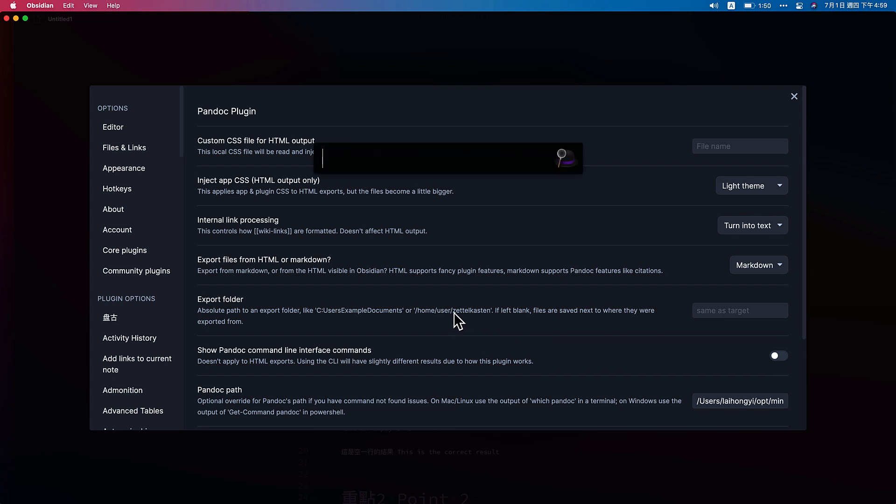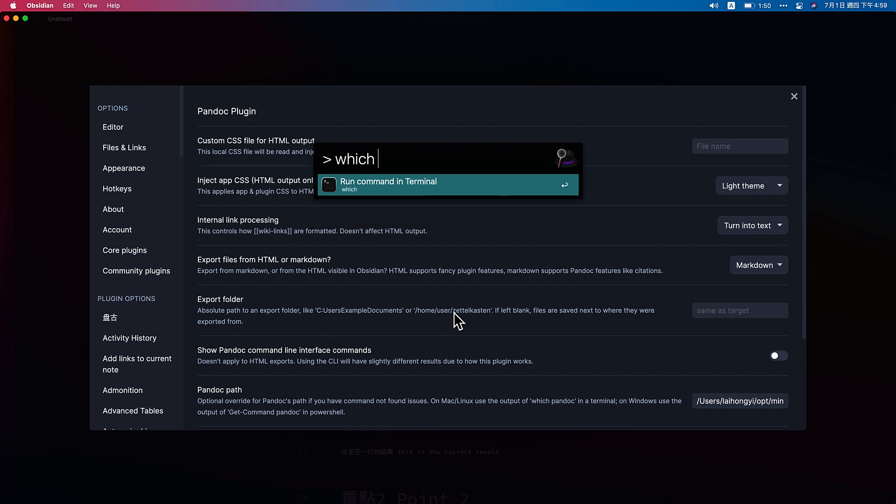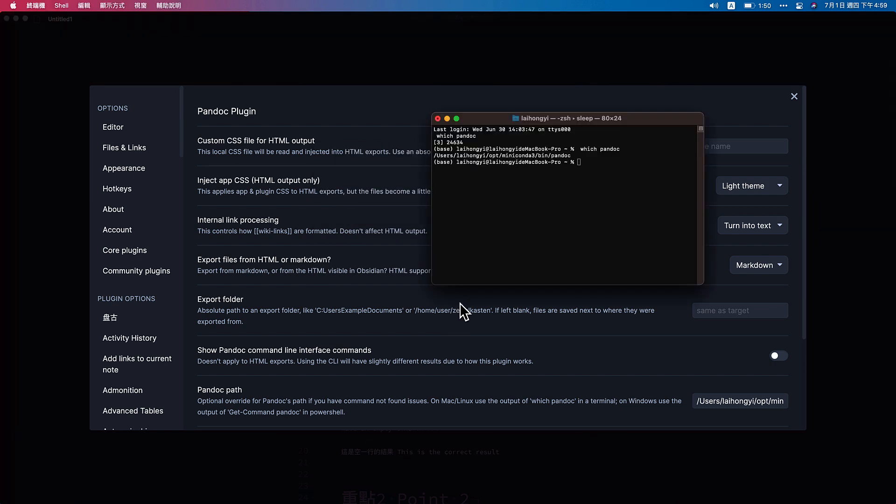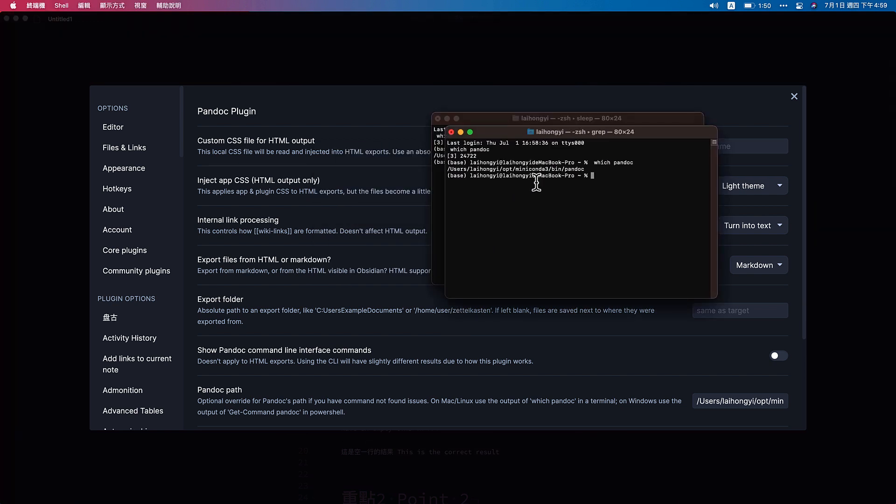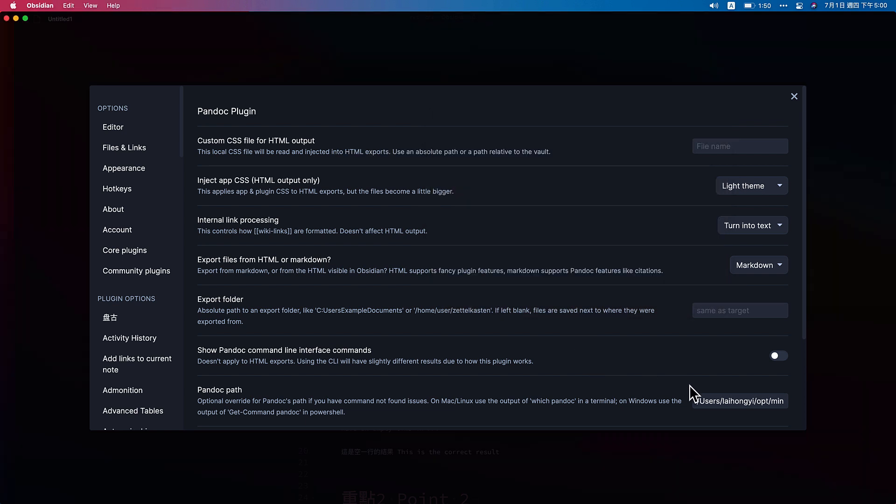Originally you will be empty here. And then go to the terminal and please type which Pandoc. And then copy the location of your Pandoc file. Then paste it here and restart your Obsidian.